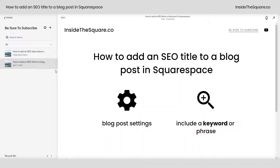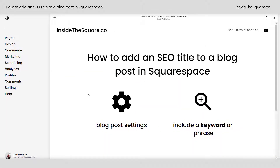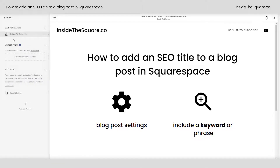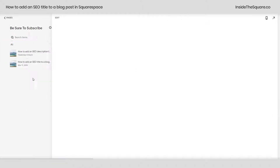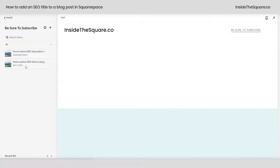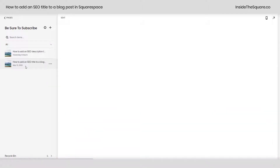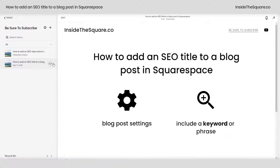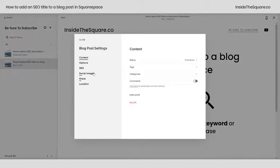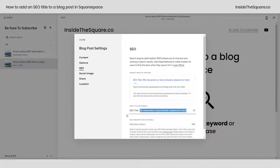I'll show you one more time how we got there. Starting from our main menu, select pages and click into the blog where the post exists. From here, click on the individual blog that you're going to edit and select this icon right here to open up your settings menu. By selecting settings, you can navigate down to SEO and this is where you'll enter in the SEO title.